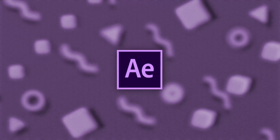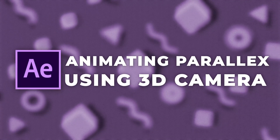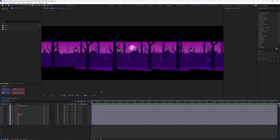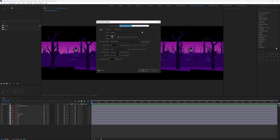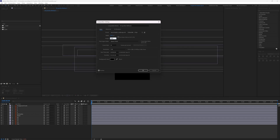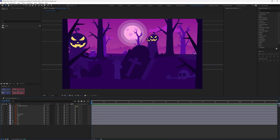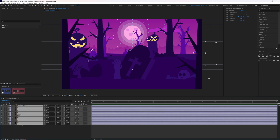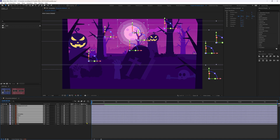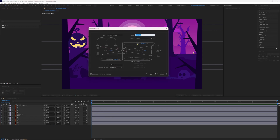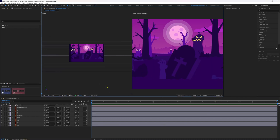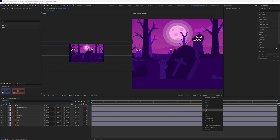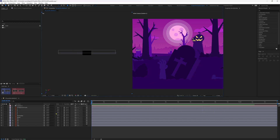Now let's jump into After Effects and animate the parallax effect with Method 1 using 3D cameras. First, change the composition resolution to 1920 by 1080. Turn on continuous rasterize for all layers, then select all layers except the sky layer and convert them into 3D layers. Then add a camera. Change the view to 2 views, select the second window, and change it to the top view.